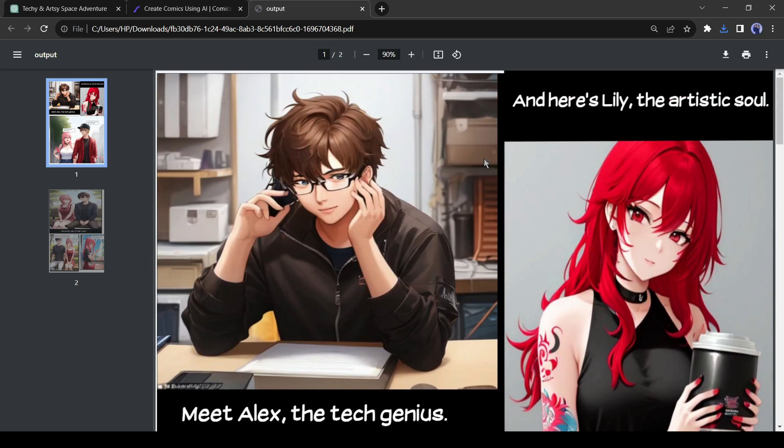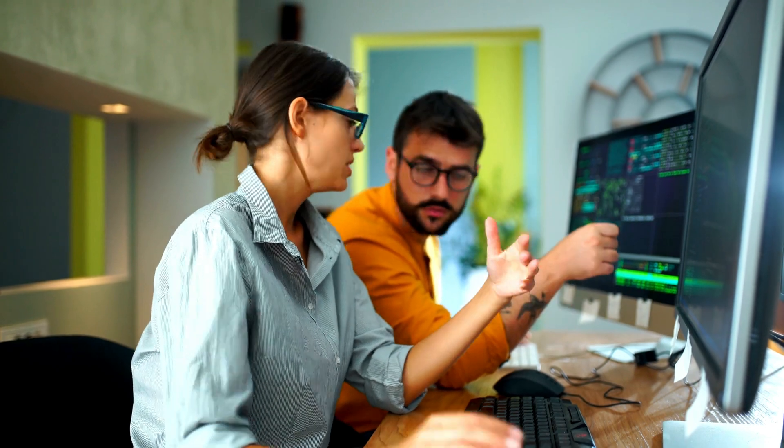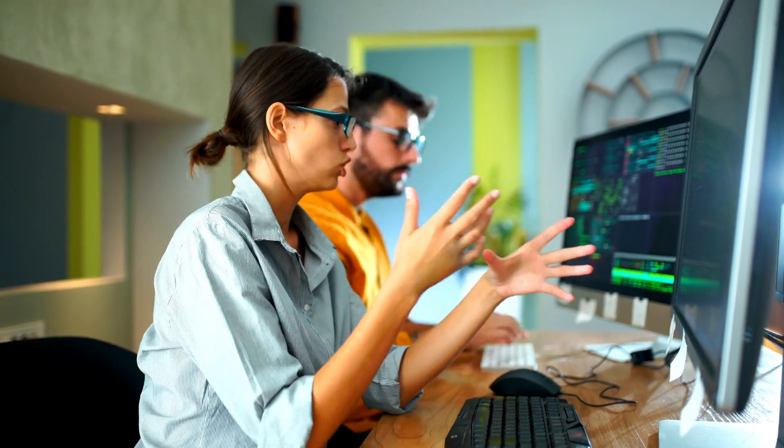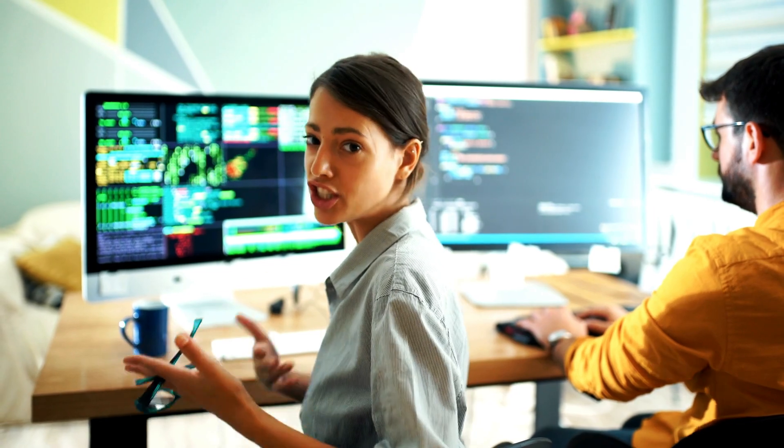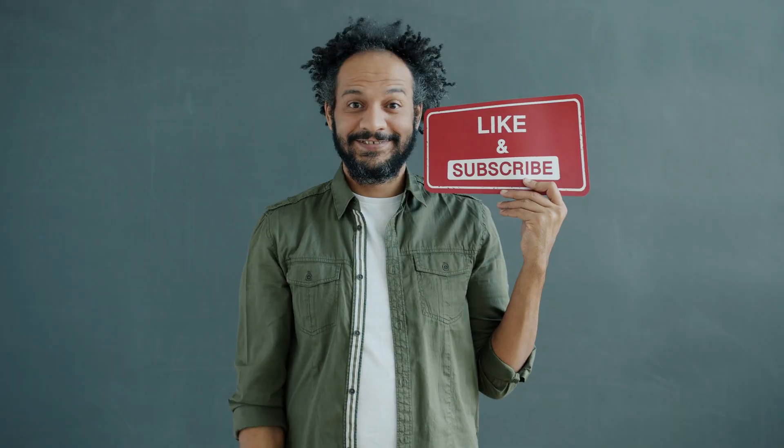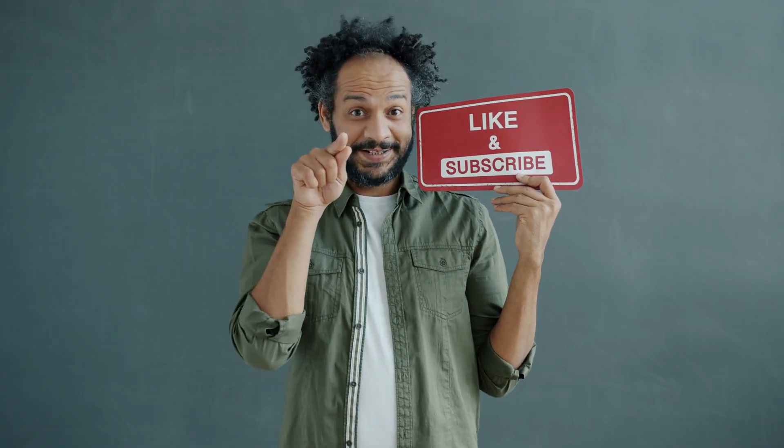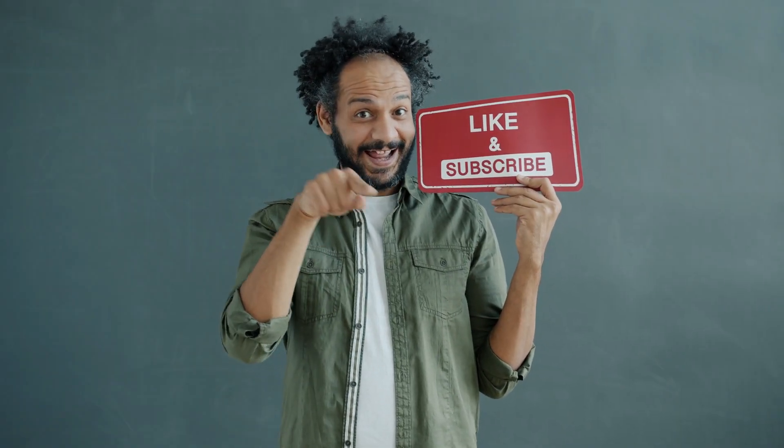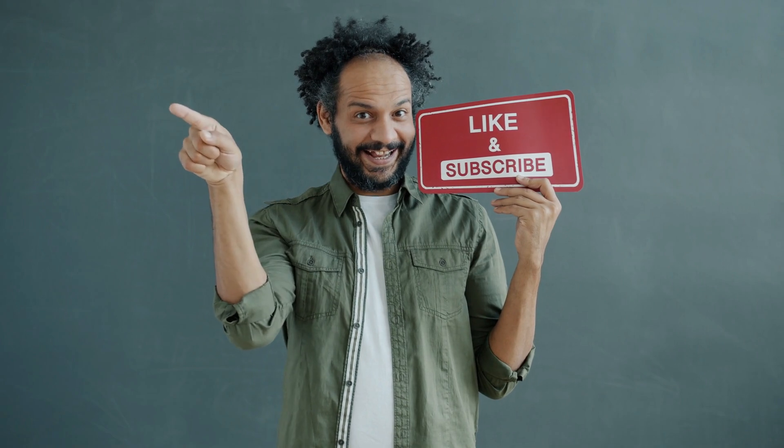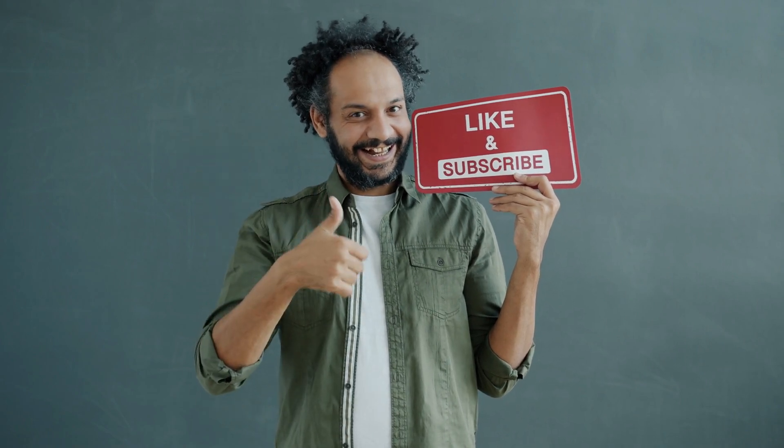Alright friends, I will wrap up our video now. Before that, I would love to hear about your experience of creating a comic book with AI. Share your thoughts and results in the comments section below. Don't forget to like this video if you found it helpful and subscribe to our channel for more amazing tutorials like this one. Thank you so much for watching and until next time, happy creating.